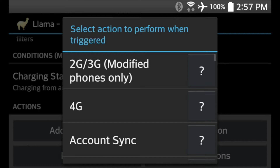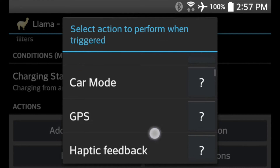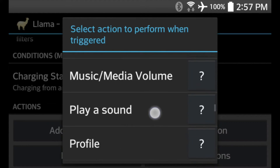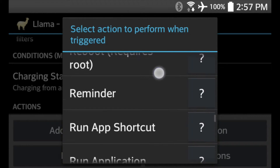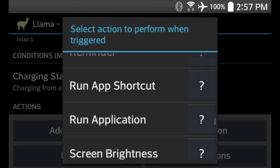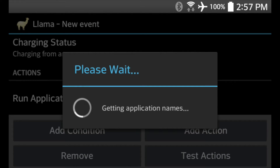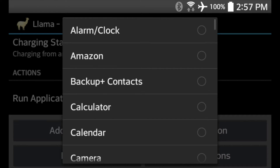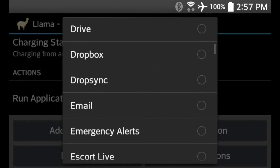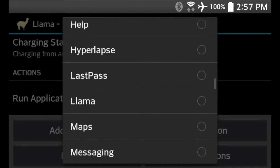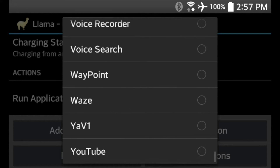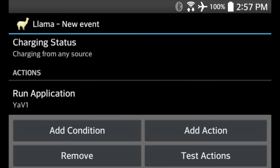Hit Next, then Add Action. Once our phone is plugged in and charging, I want it to launch YaviOne. To do that, scroll down and you'll see the option Run Application — click that. It'll load up all the applications alphabetically. Scroll all the way down to YaviOne and click it. So now when the phone is plugged in and charging, it's going to run YaviOne.